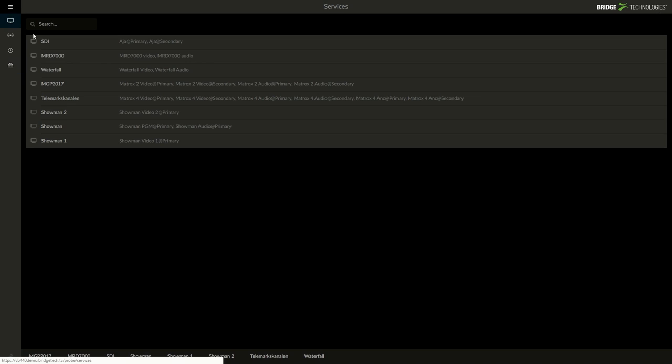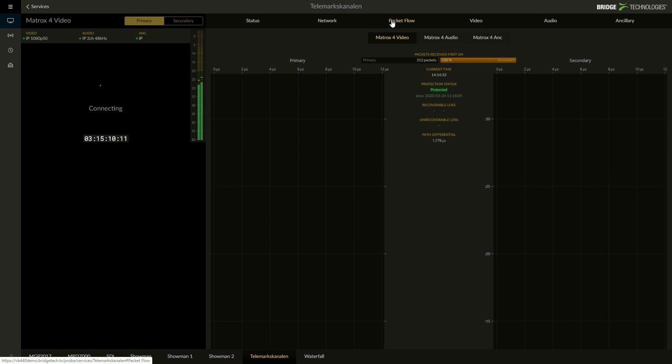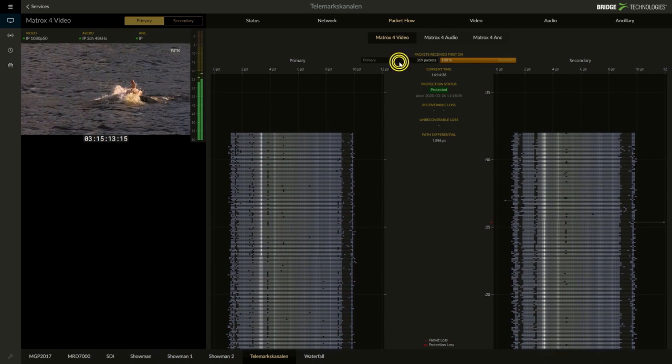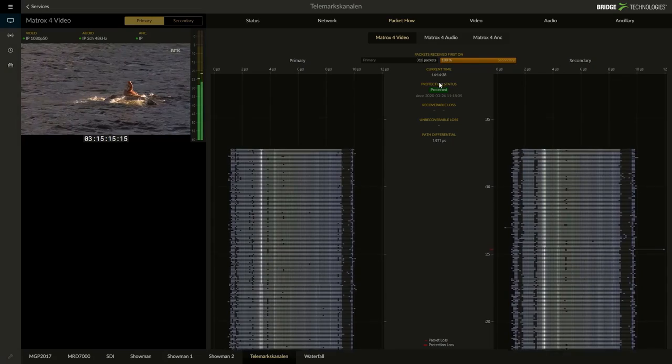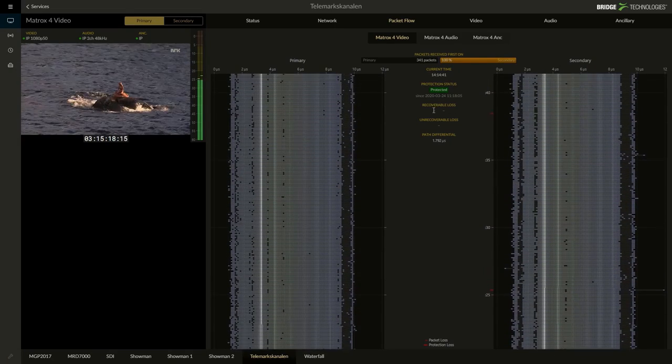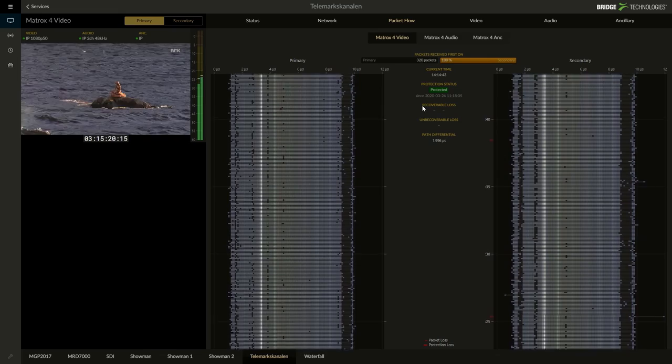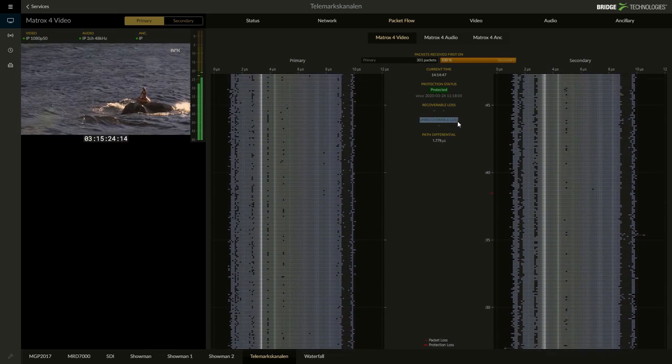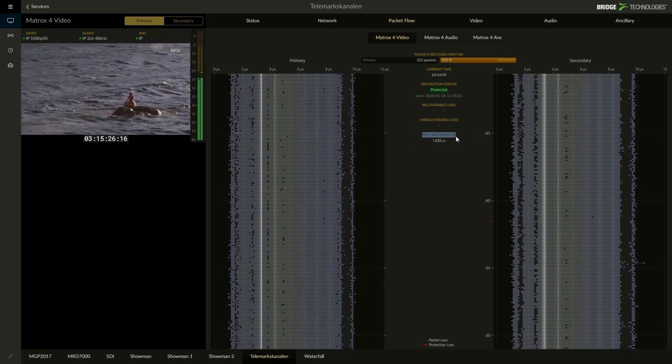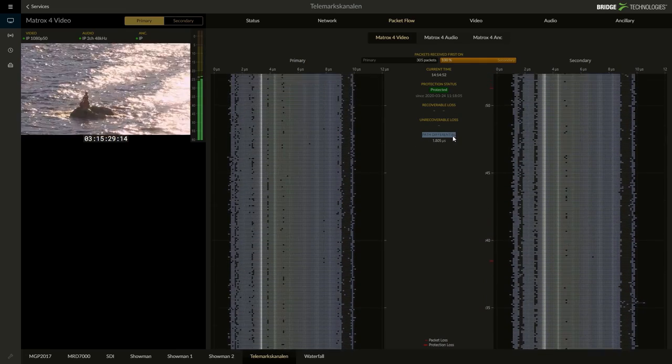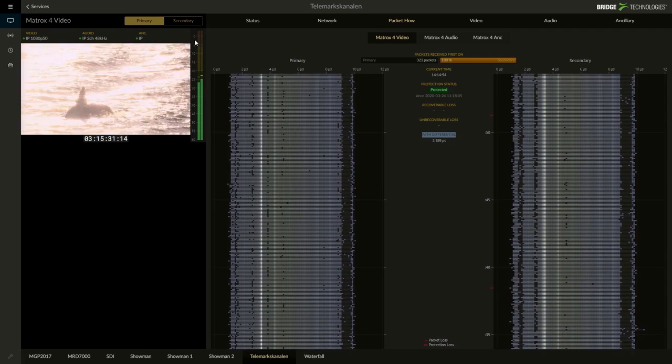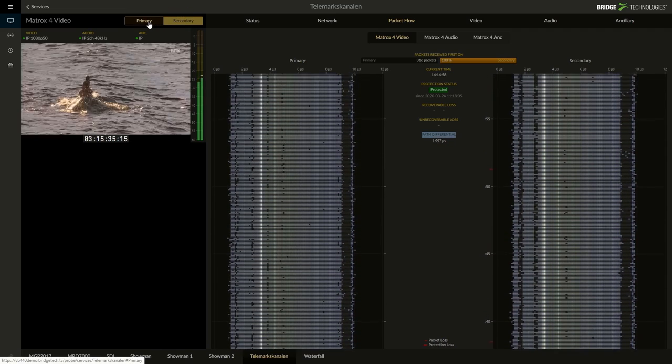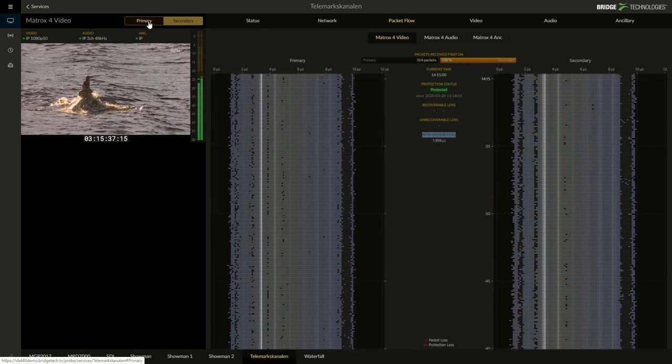Let me actually show that to you under this menu. You can see actually this is the primary and secondary status. This is the recovery protection state. It is of course protected as indicated here and you can see the recoverable loss, unrecoverable loss and the path difference between the primary and secondary and you can actually switch between the primary and secondary videos if you want to have a look at the visual health of the video as well.